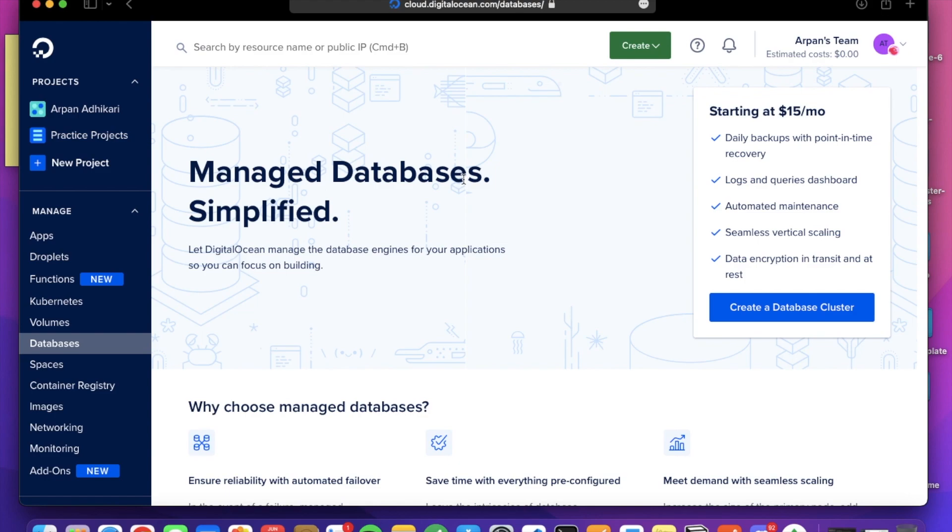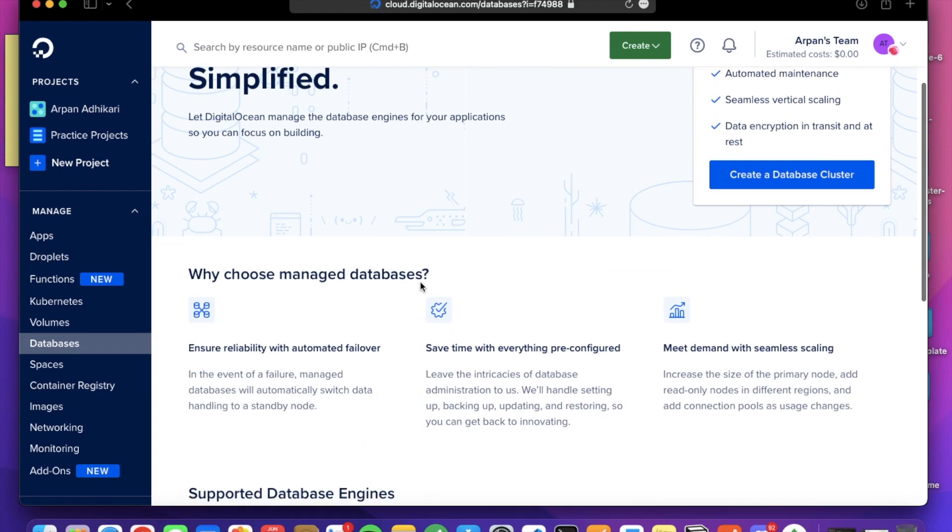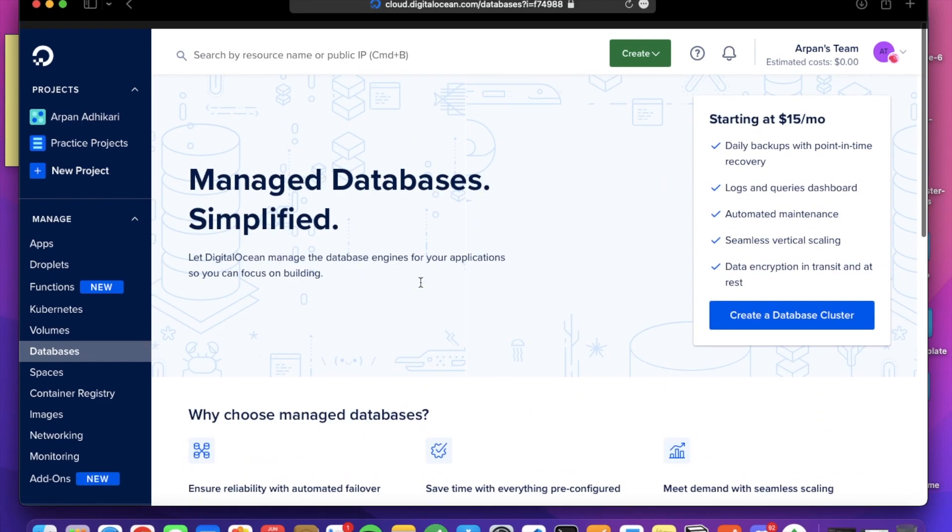If you haven't signed up already on DigitalOcean, you can go to the link I have added to the description below and create an account. So today we are going to deploy the MongoDB database on DigitalOcean.